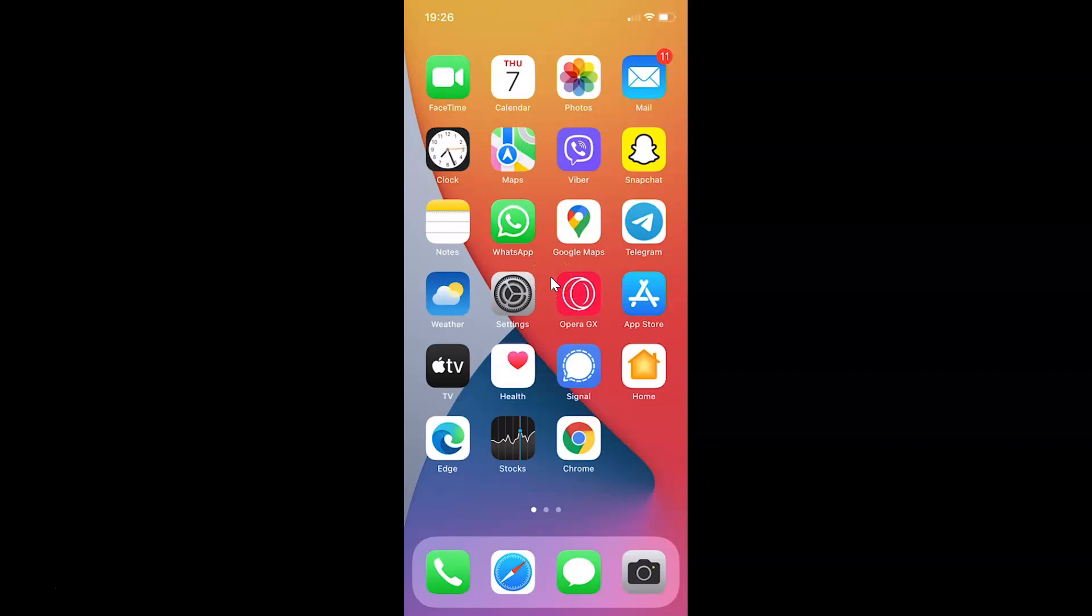Hi guys. In this video I will show you how to enable auto spam check in Viber on iPhone. So this is my iPhone device. Let us start.